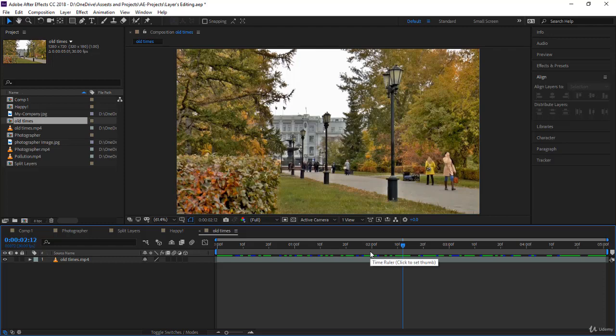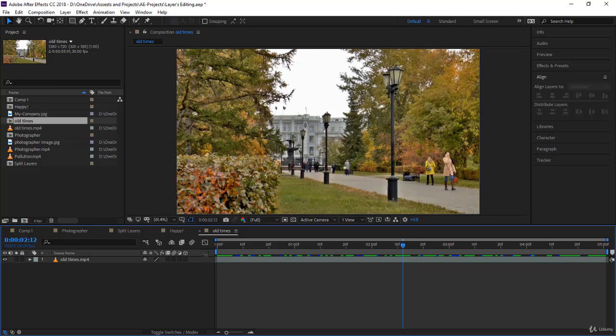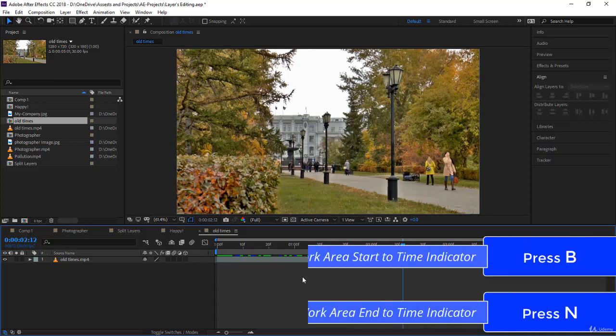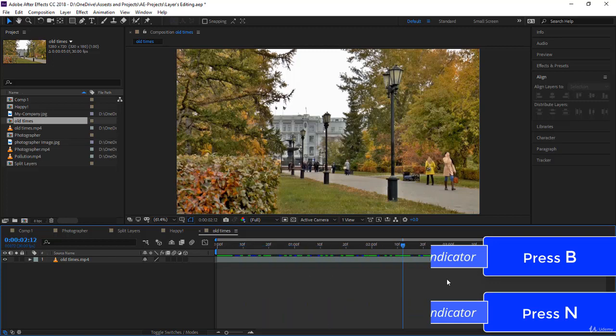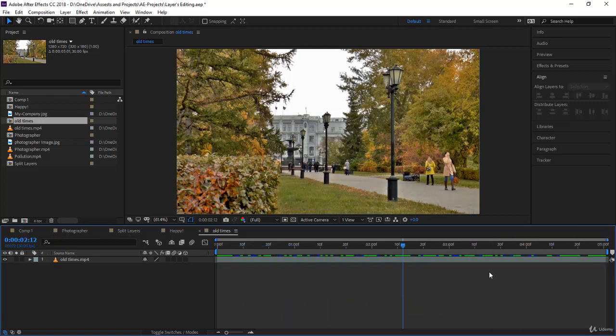Cool guys, so trim comp to work area using the two shortcuts B for beginning and N for end, and then trim comp to work area to reduce your composition to the work area. Thank you very much for listening, I'll see you in the next lecture.